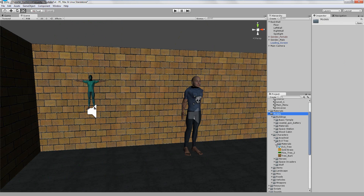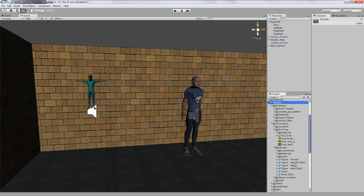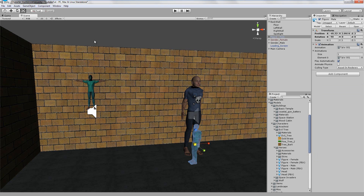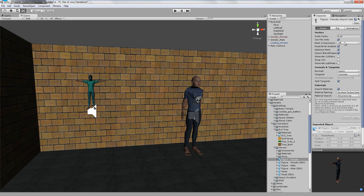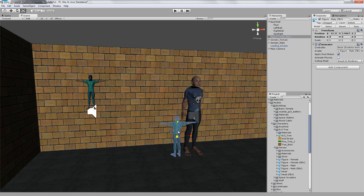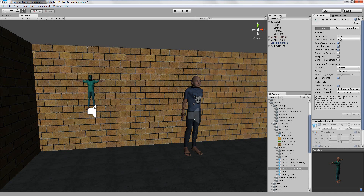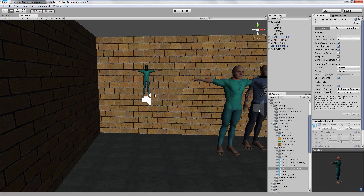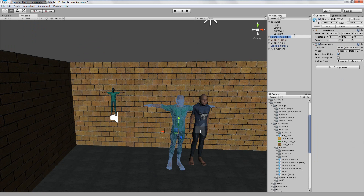Go to the models folder, find characters — we should have male and female heroes. The male is a different size; both are set to 1.0, 0.14, 0.14 which is messing things up. Dragging it out it's even smaller. After testing I found that on the FBX male version, 0.3 was the right size.